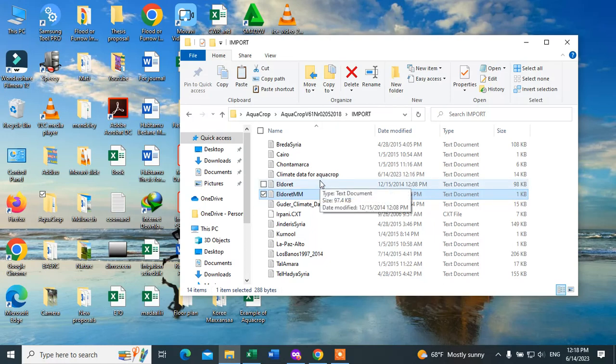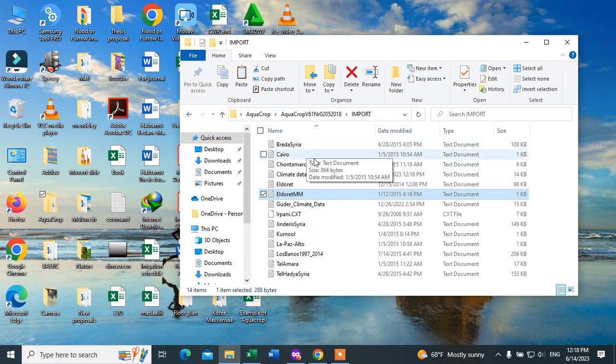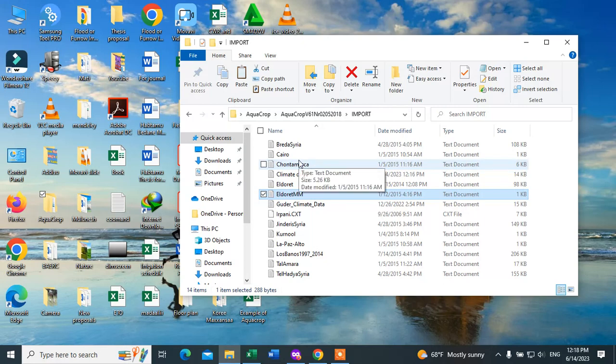Then after, we have to create climate files in the AquaCrop database. We will see in the next video how to create climate files in AquaCrop. Today's video ends here — I will show you how to create climate files in the next video. Till then, goodbye.